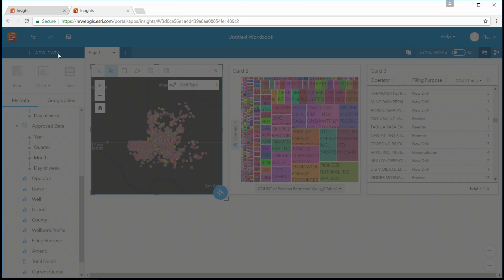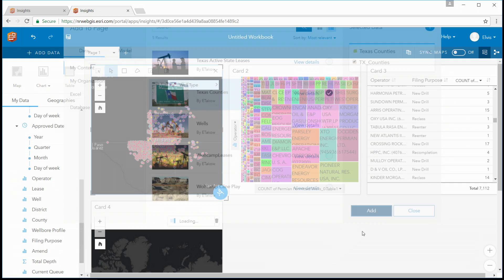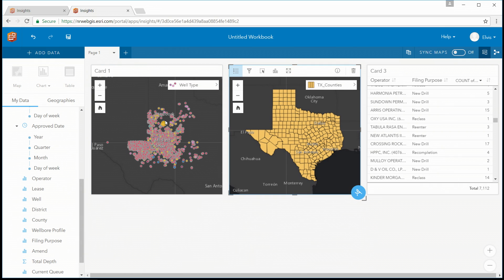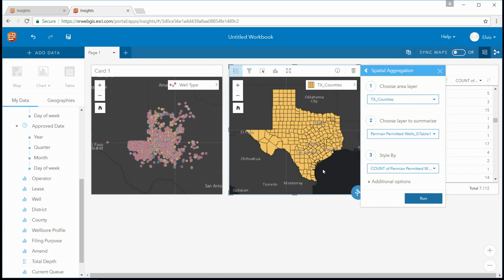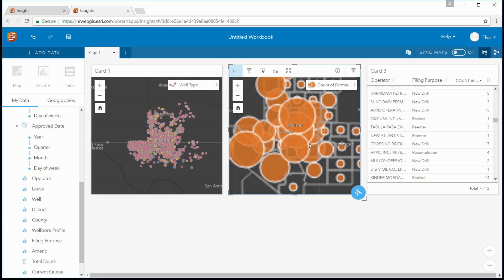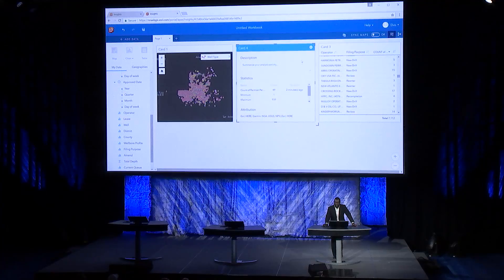Let's bring in some Texas counties and aggregate our permits on the counties in the area simply by dragging and dropping. And there you go — quick aggregation on the counties in the area. Again, on the back of the card, I have some summary statistics.